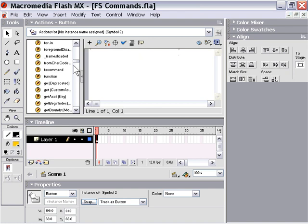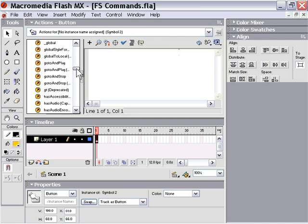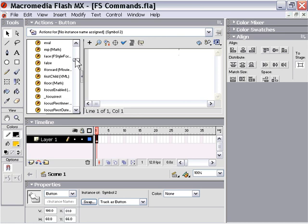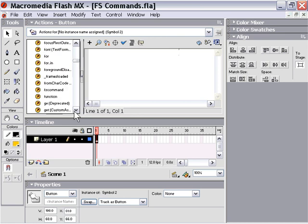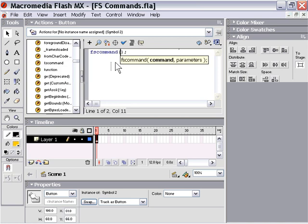You can go to your index in your Actions palette and open that up, then scroll down to where it says fs command. Double-click on that and it'll create the FS command for you. Then you can type in whatever you'd like, for example, name and argument.